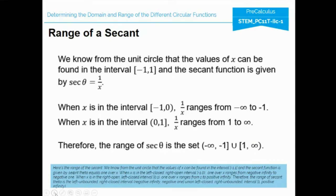For the range of secant: we know from the unit circle that the values of x can be found in the interval from negative 1 to 1. The secant function is given by secant theta equals 1 over x. When x is in the interval from negative 1 to 0, where negative 1 is included, 1 over x ranges from negative infinity to negative 1. When x is in the interval from 0 to 1, where 1 is included, 1 over x ranges from 1 to positive infinity. Therefore, the range of secant theta is from negative infinity to negative 1, union from 1 to positive infinity.